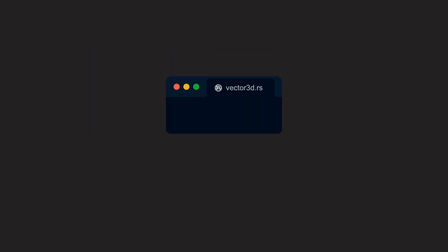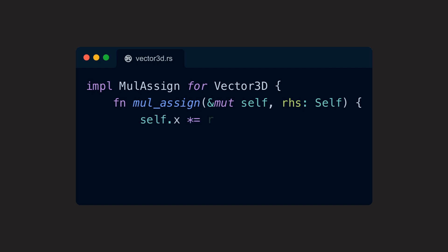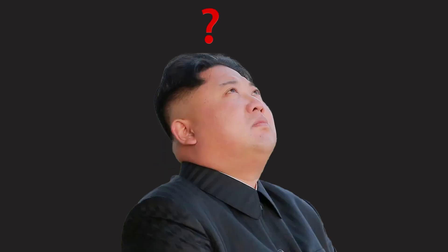We can now also quickly implement the MulAssign trait, which allows us to use the combined operator asterisk and equals. But that's it then for the multiplication. Or is it?